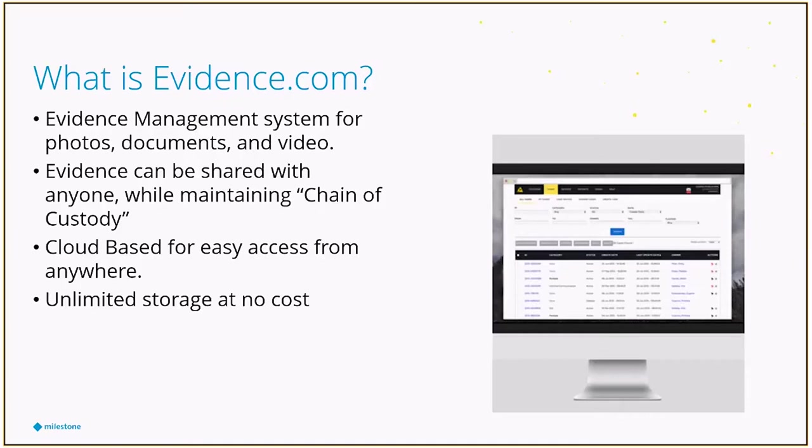One of the other things that's kind of neat about evidence.com, at least as of December, we were the only one that had a plugin that allowed direct exports to evidence.com.